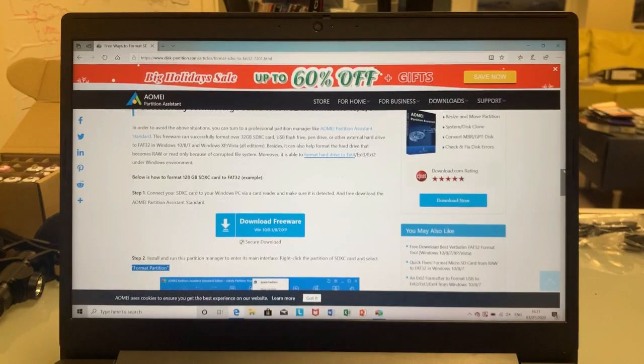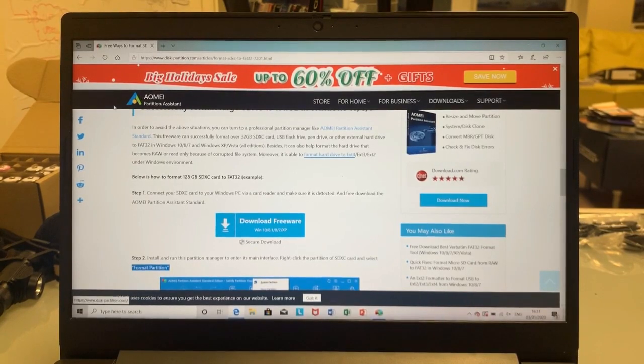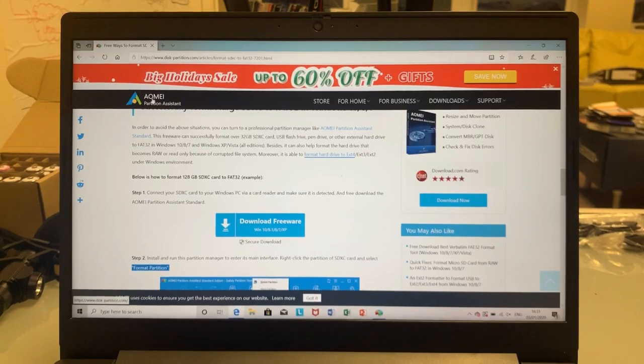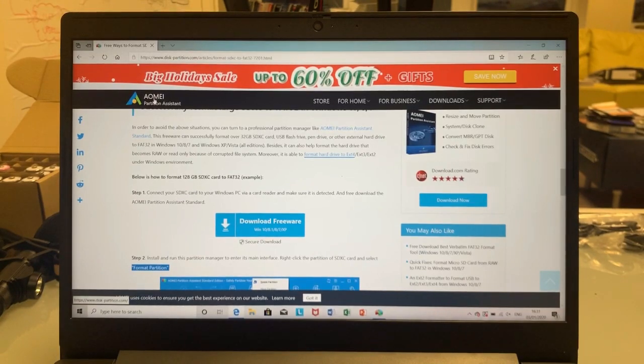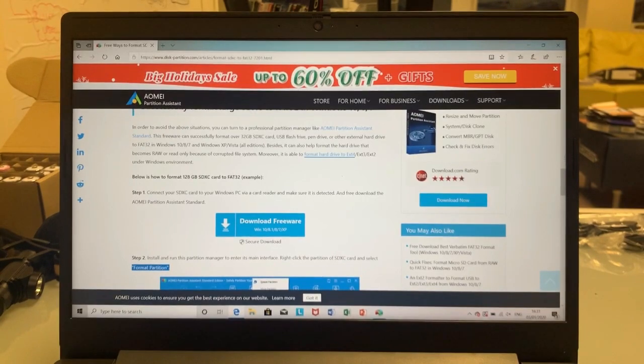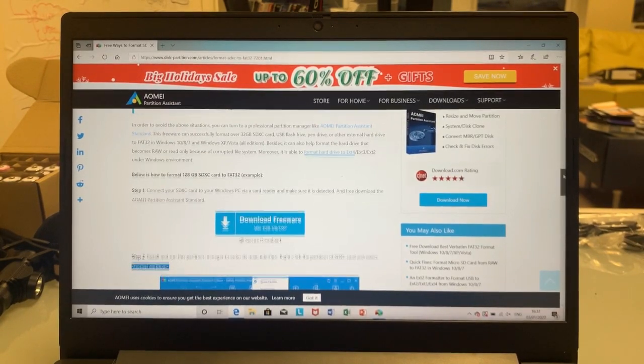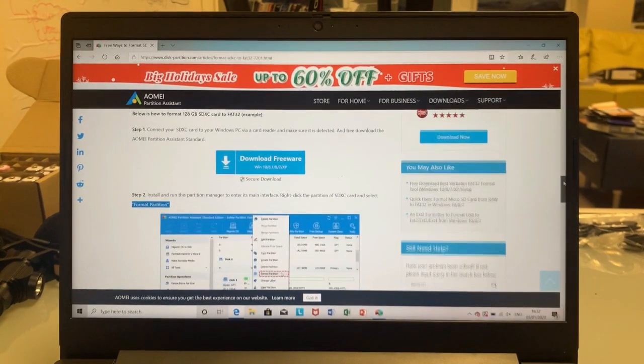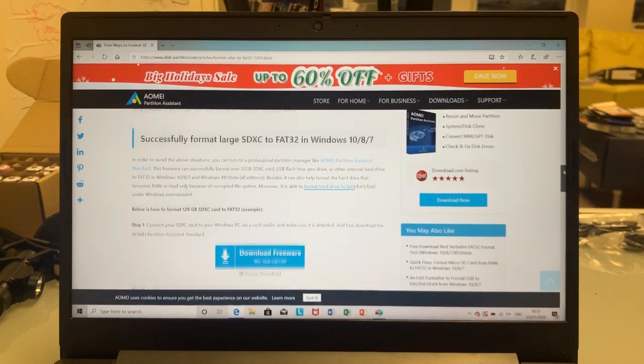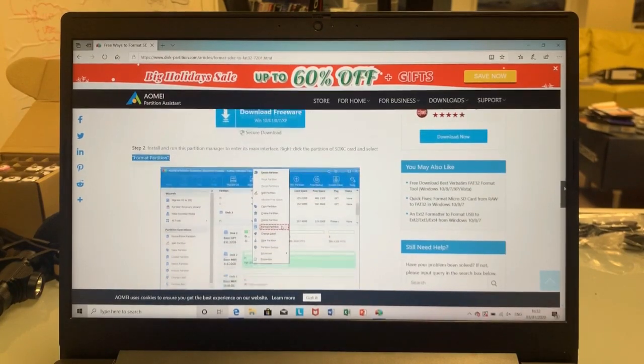But let me show you. This is the software that we found and downloaded. It was the IOMEI partition assistant. I just downloaded it. I'll put the link on below.